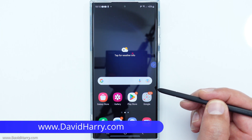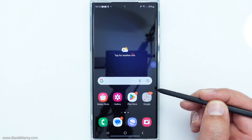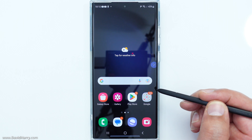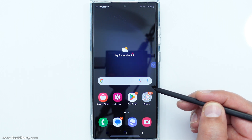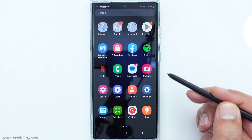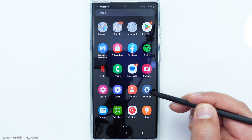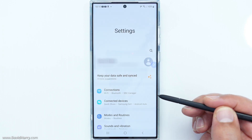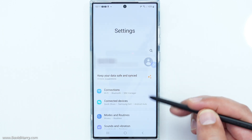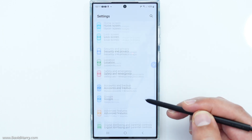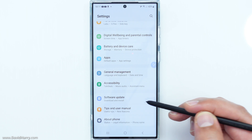David Harry here. To get your Samsung Galaxy S23 Ultra into developer mode — and this will be the same for the S23 and the S23 Plus — the first thing we have to do is go to settings. So I'm going to tap on settings. Now once in settings we need to scroll down to the bottom.